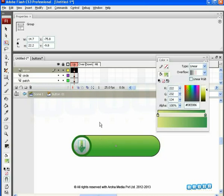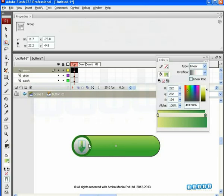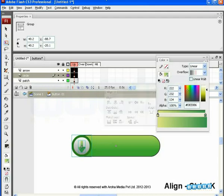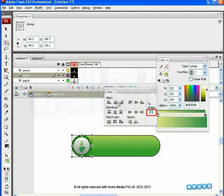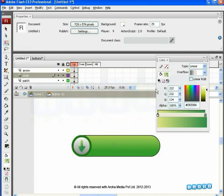Place this arrow exactly to the center of the circle. We can also align them using Align Panel. Grab the circle and arrow together. Press Ctrl plus K and open the Align Panel. Click off the two-stage option as we don't want any of them to align as per the stage. Place the arrow exactly at the center.